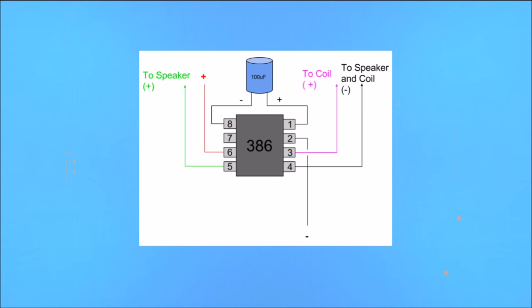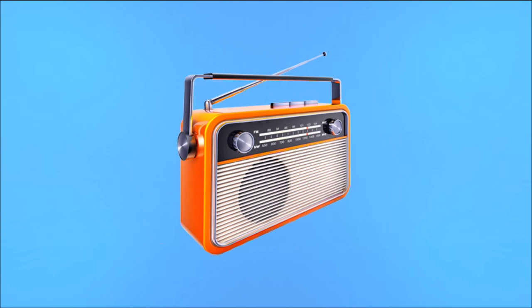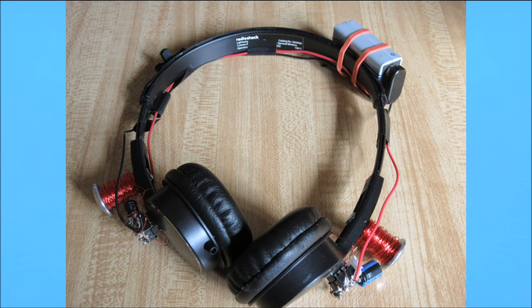The headphones contain a rather simple circuit, not unlike a radio. In fact, the only real difference between this circuit and a radio is that this circuit can't be tuned to a specific frequency.